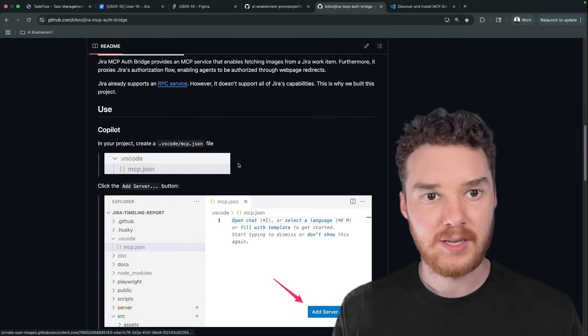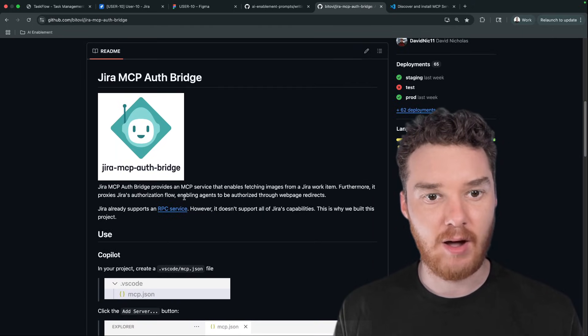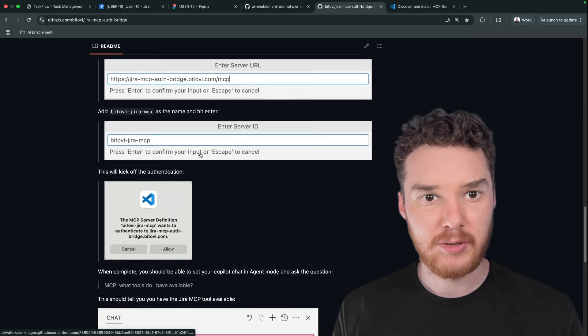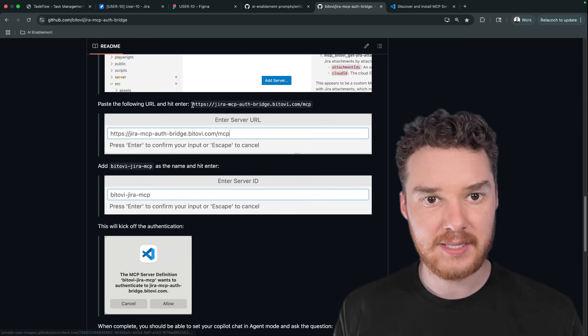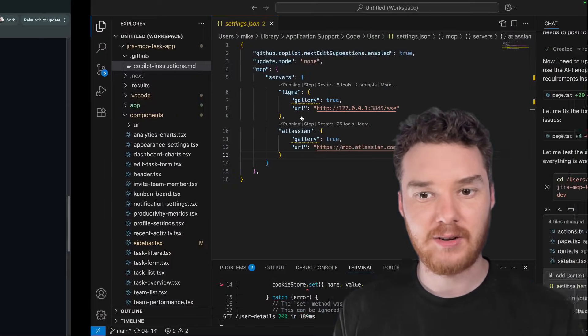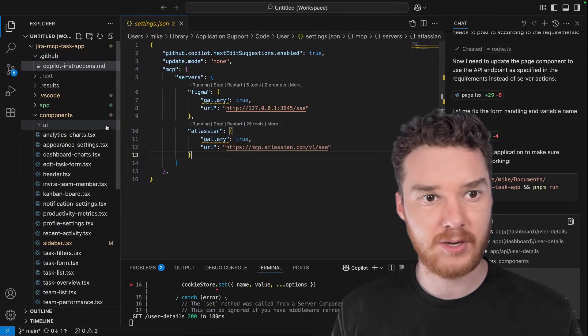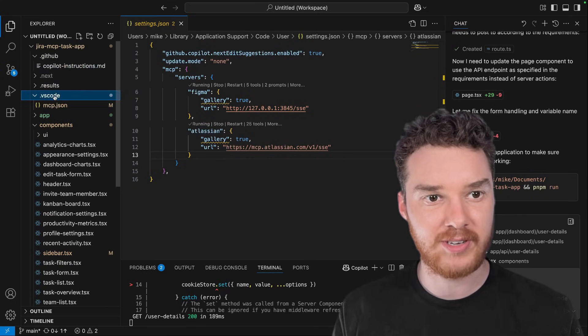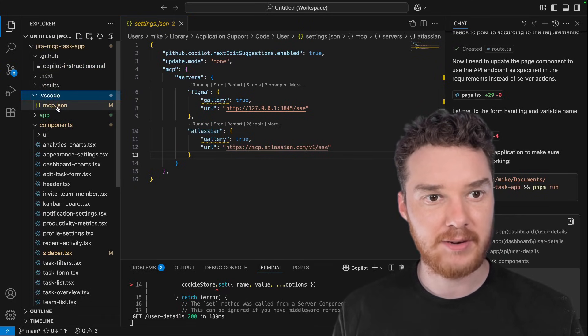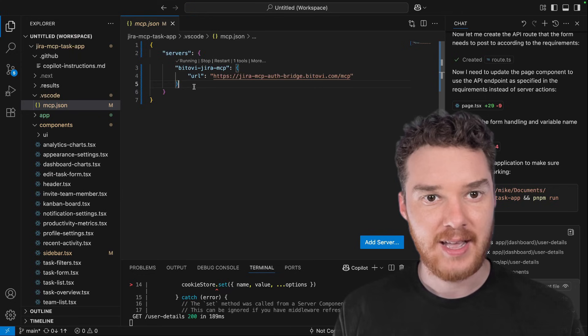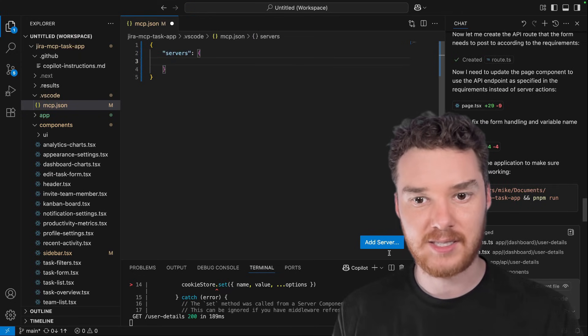So what we're going to need to do is add in a custom server that we built here at Batovi, which is called the Jira MCP auth bridge. So I'm going to put a link to this in the description, but you can just copy this. And actually, instead of putting this in our settings file, what I'm going to do is I'm going to create a new folder in here called VS code. And then I'm going to come down here to MCP.JSON and I'm going to put it right here.